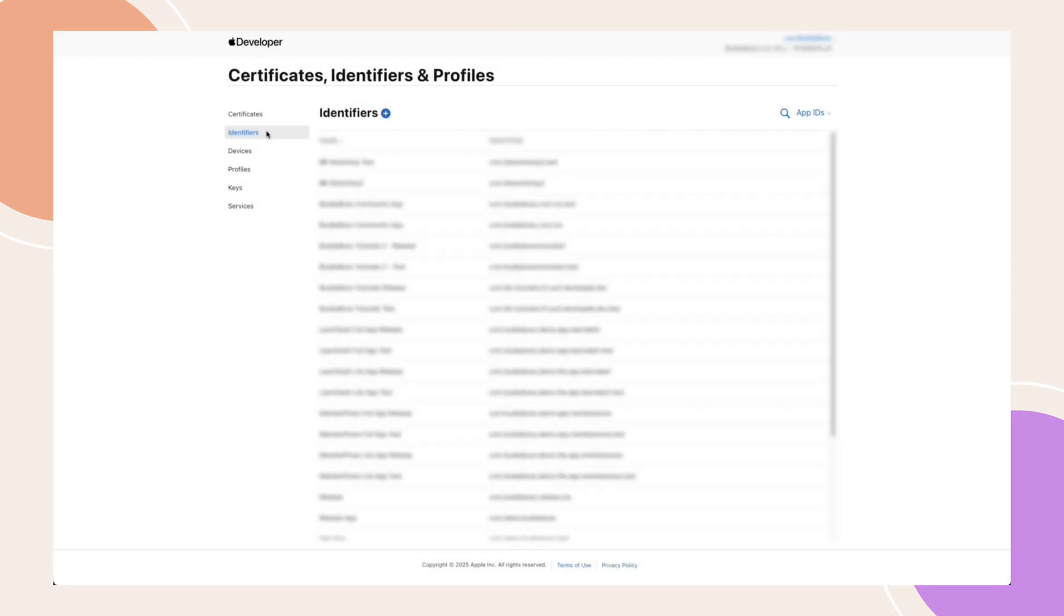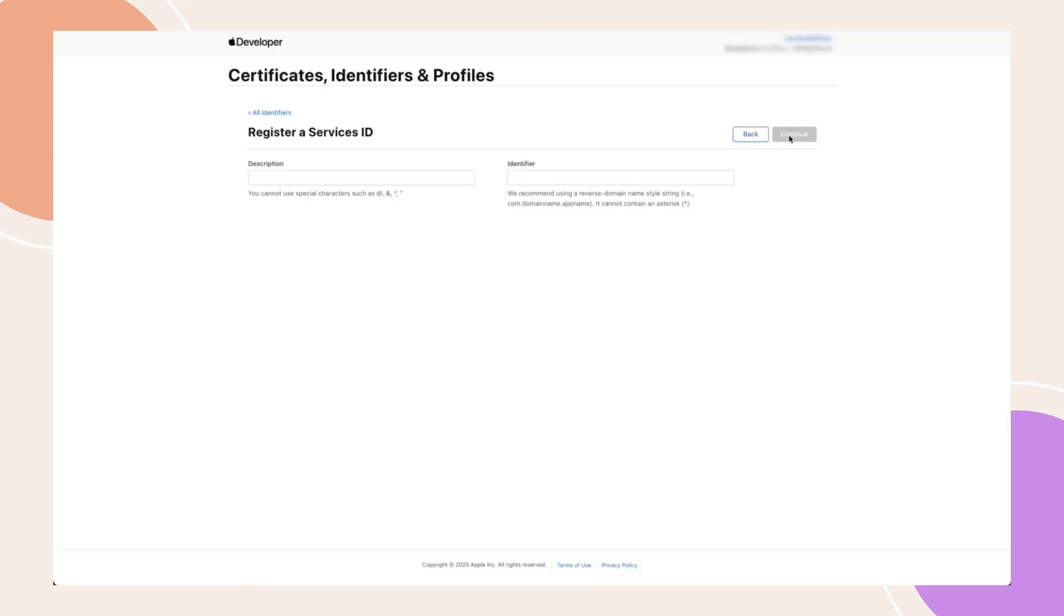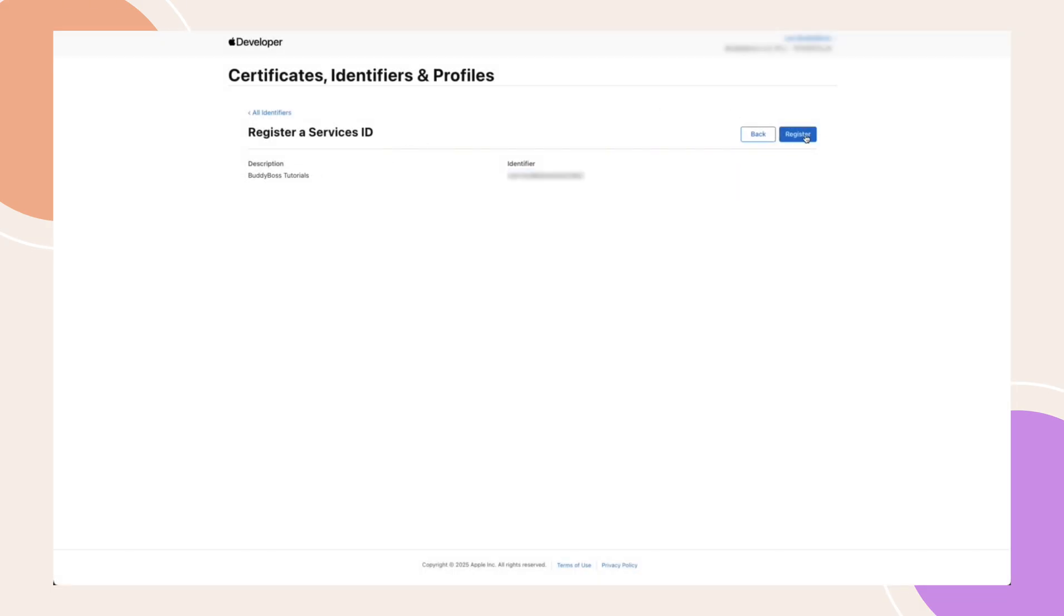Navigate back to the Identifiers page and click the blue plus icon again. This time, select Services IDs, then click Continue. Enter a description for this service ID and enter an identifier. Click Continue, then Register.